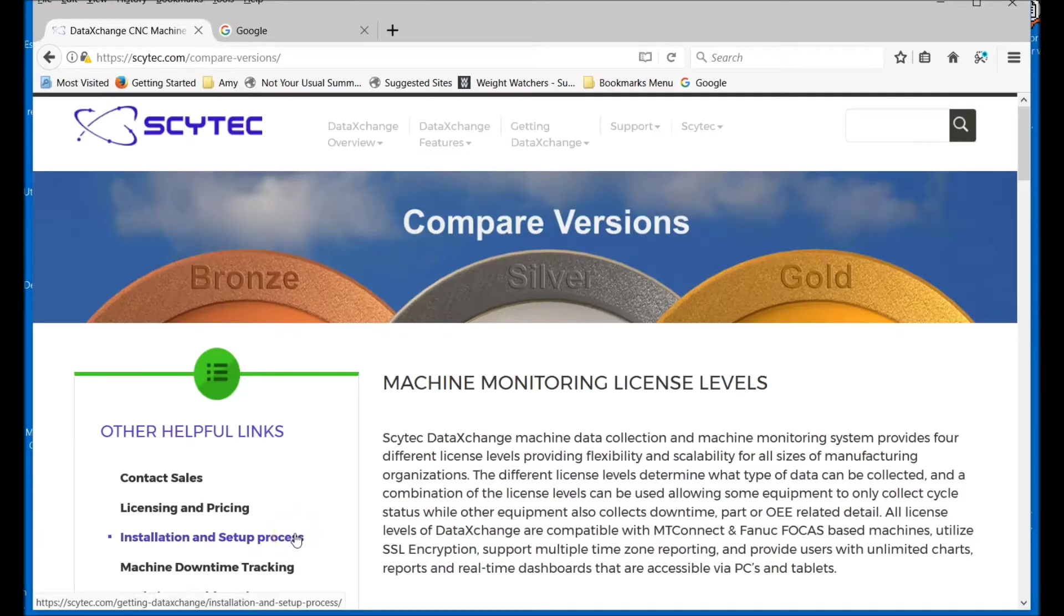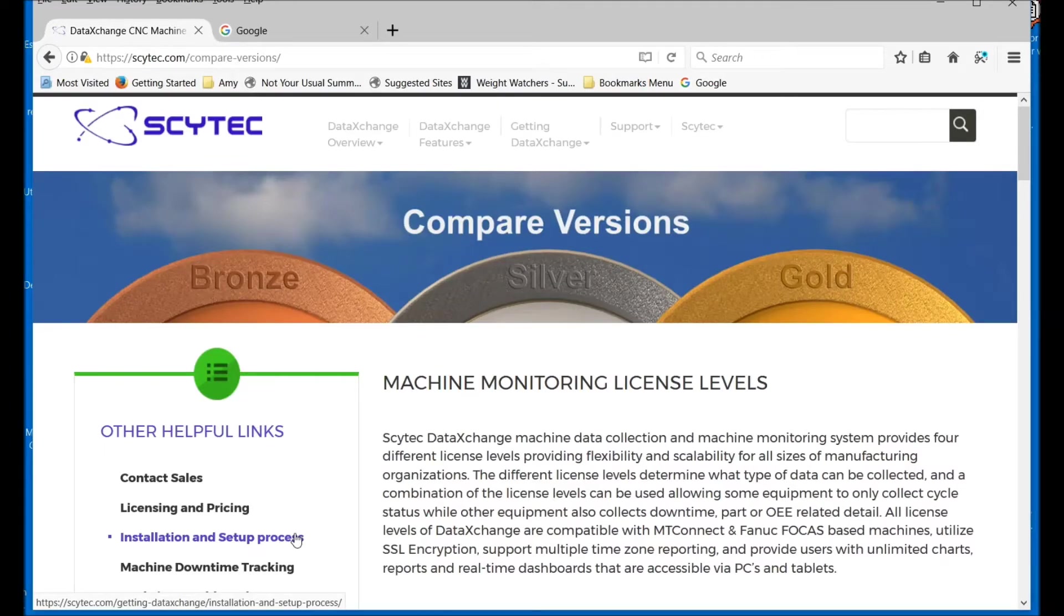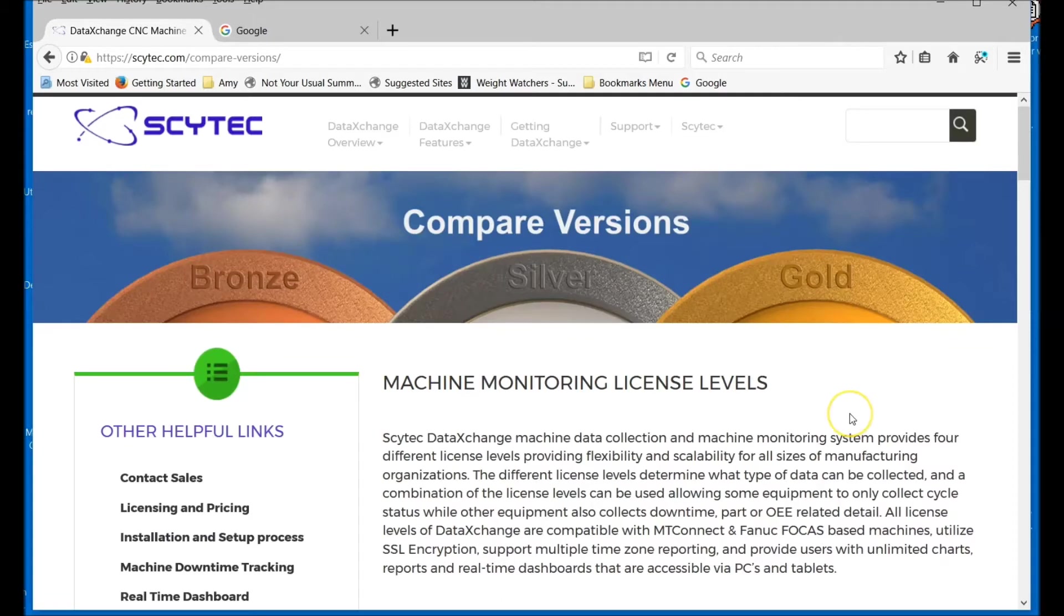Hello, today I wanted to go through the SciTech DataExchange software and the different levels that are available for purchase. There are three main levels: Bronze, Silver, and Gold. Each one starts monitoring a little more than the other.